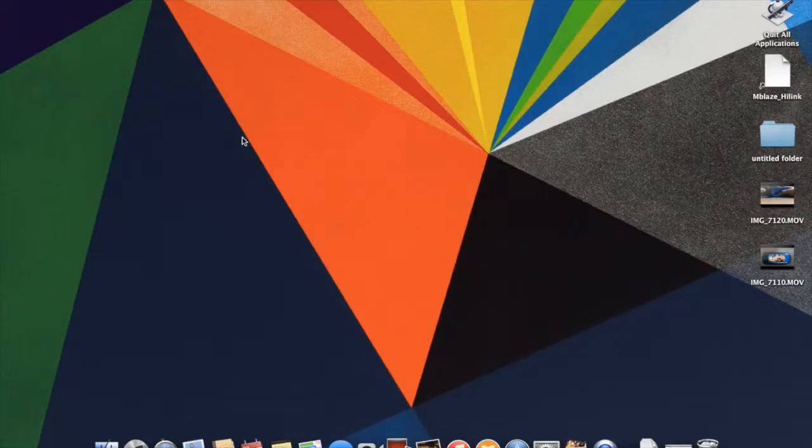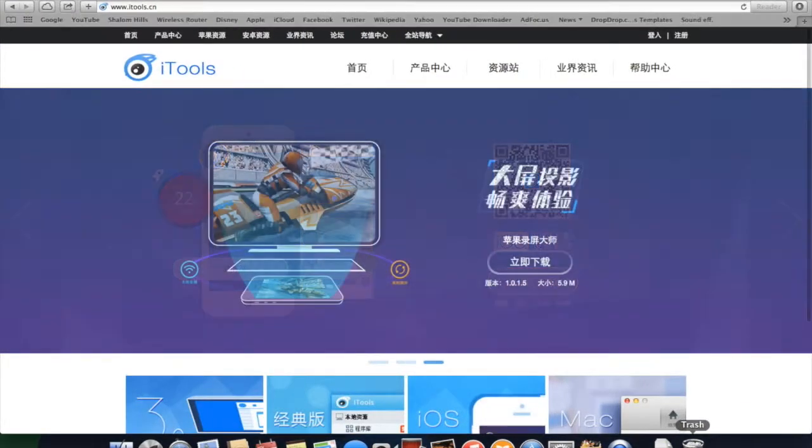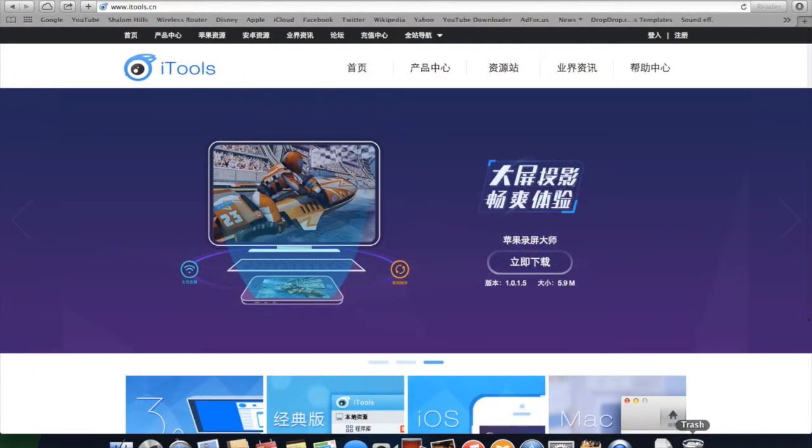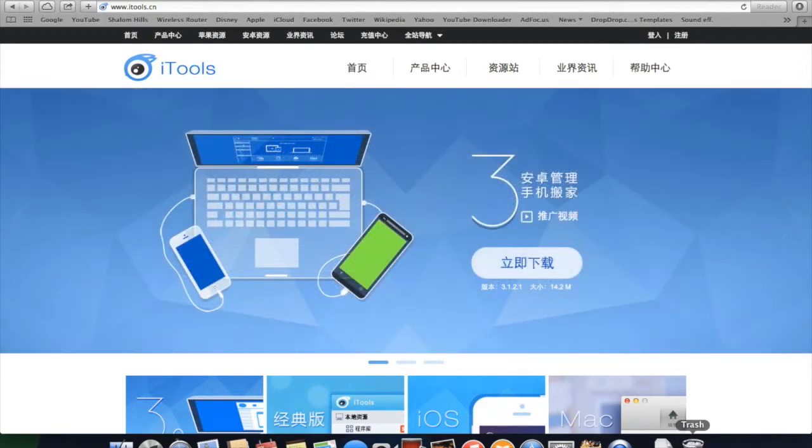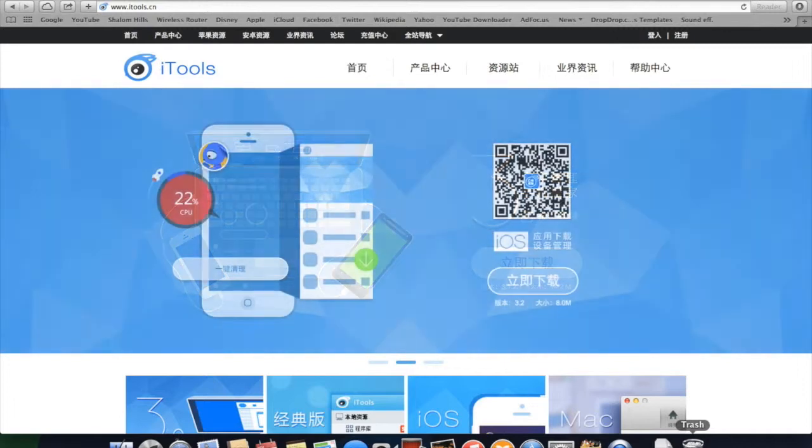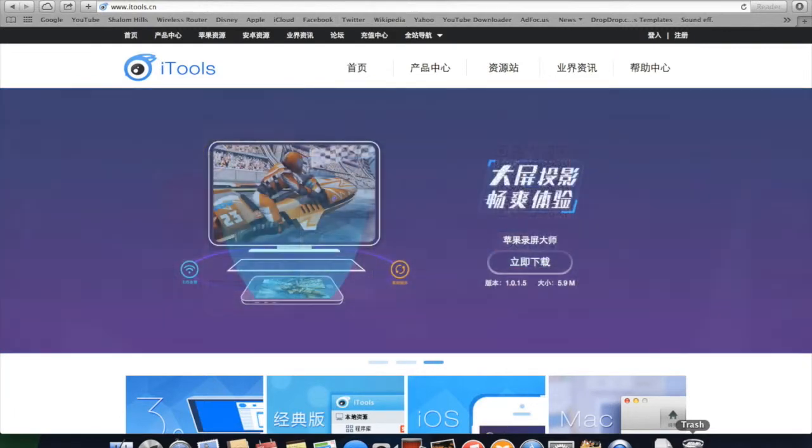The software you need to install IPA files on your iDevices is iTools. You can get it from itunes.cn or I have put a link in the description, and there is another link if you are not able to understand this language.